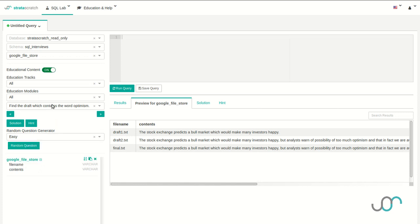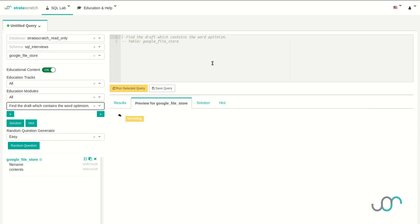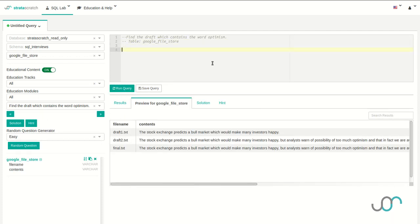For interview question one, we're going to solve this problem. Given the Google File Store table, our goal will be to query all the draft files that contain the word optimism. Let's start by looking at the table. Looking for keywords from the question, I can see that some of the file names contain the word draft, and some of the contents contain the word optimism.